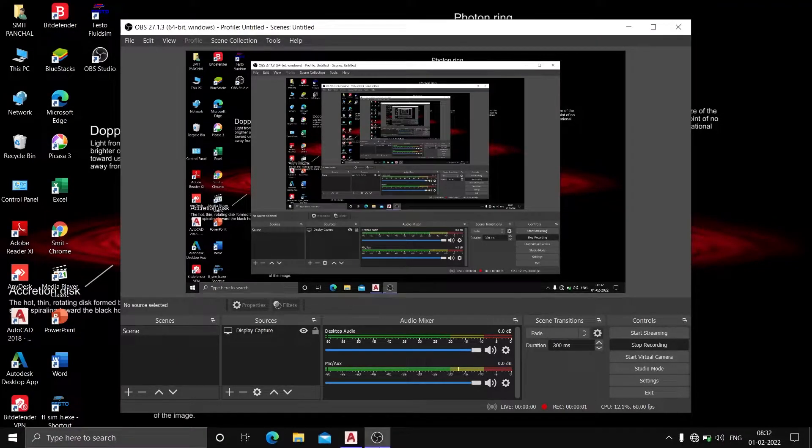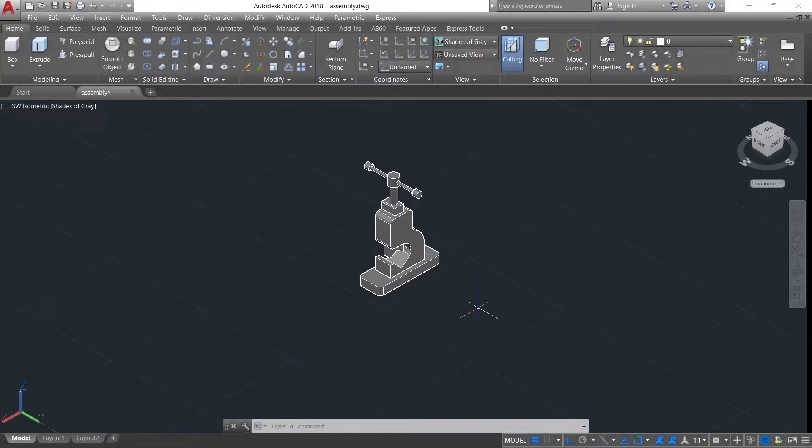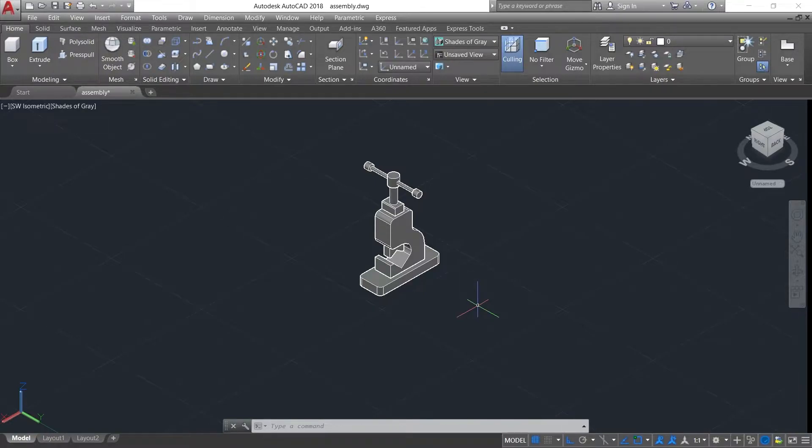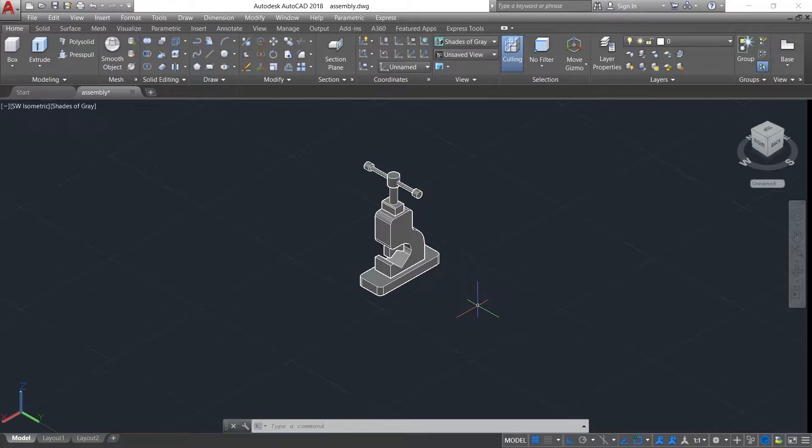Hello guys, welcome to our AutoCAD channel. Today I am going to show you how to use camera and how to add motion path animation. So let's start.